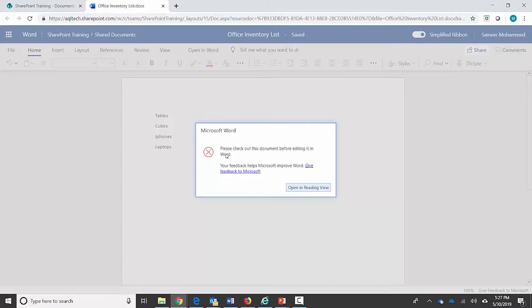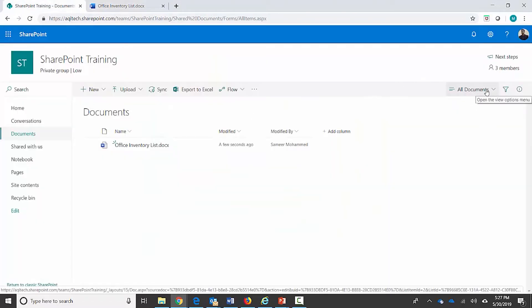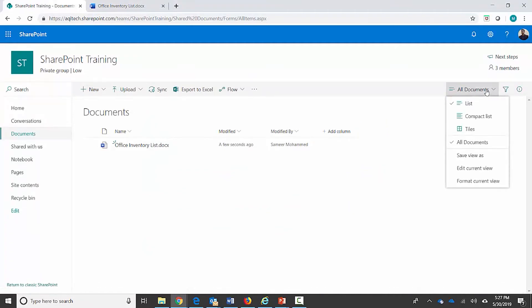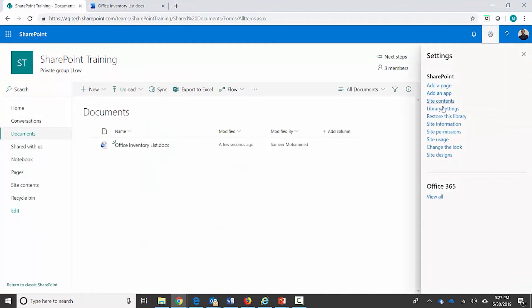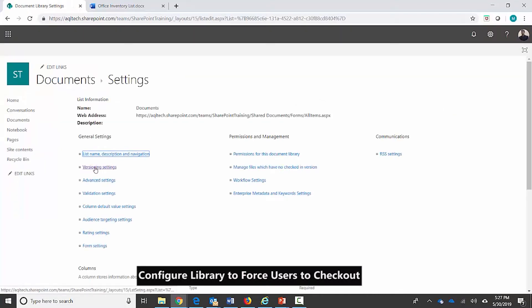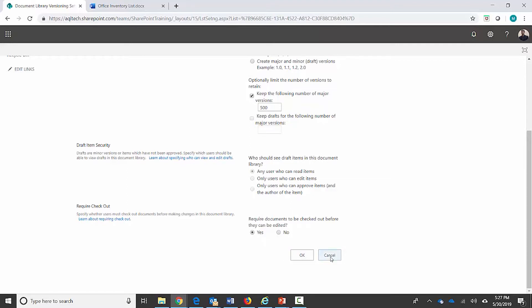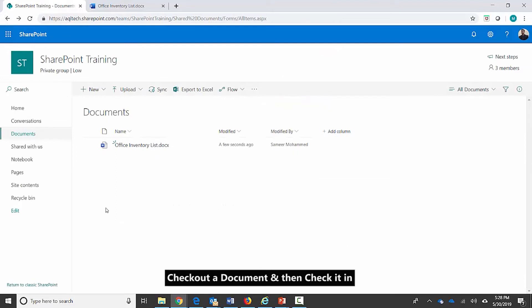It tells me to please check out this document before editing in Word. As I mentioned, there's a setting at the library level — if that setting is enabled, check-out is mandatory. Let's take a look at that setting: I click on settings, then library settings, and go to versioning settings. Scrolling down, here's the option 'Require Checkout' — I have chosen Yes, which means a document must be checked out before it can be modified by anybody.